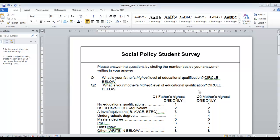I think it came from McGraw-Hill. In this questionnaire the first question says: what is your father's highest level of educational qualification? There are eight possible responses. You can say that your father had no educational qualifications and tick here, a CSE and click here, a master's degree and circle here, a PhD, or other/don't know.